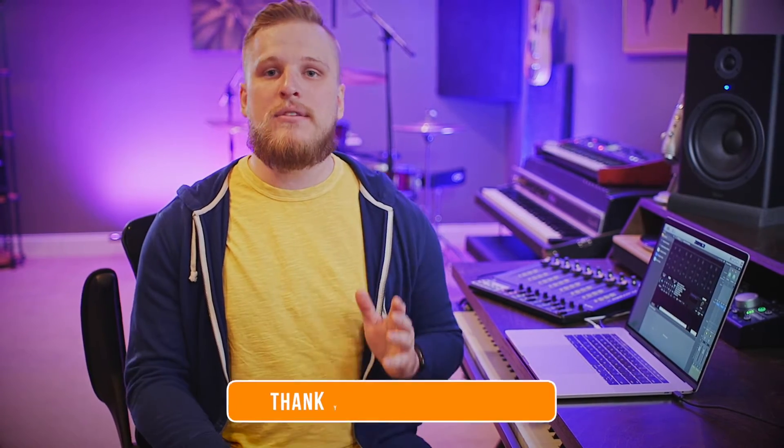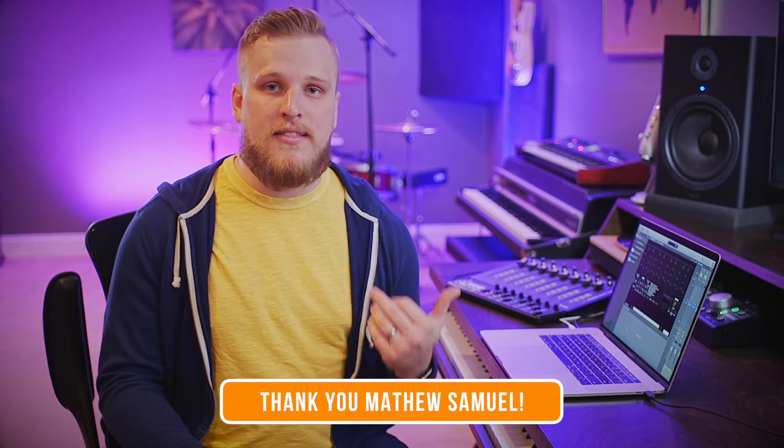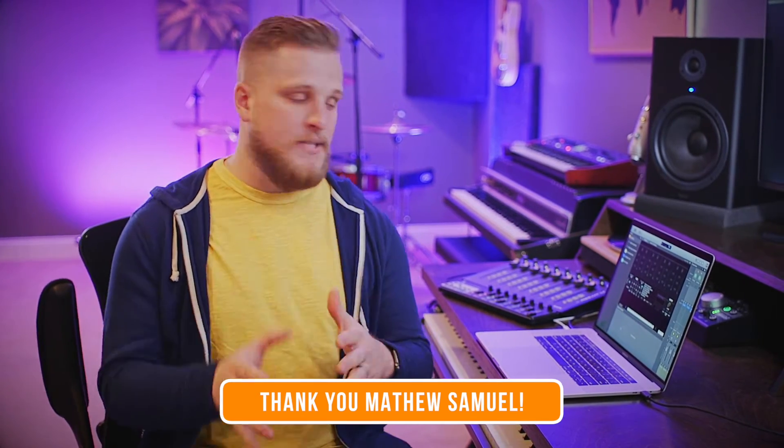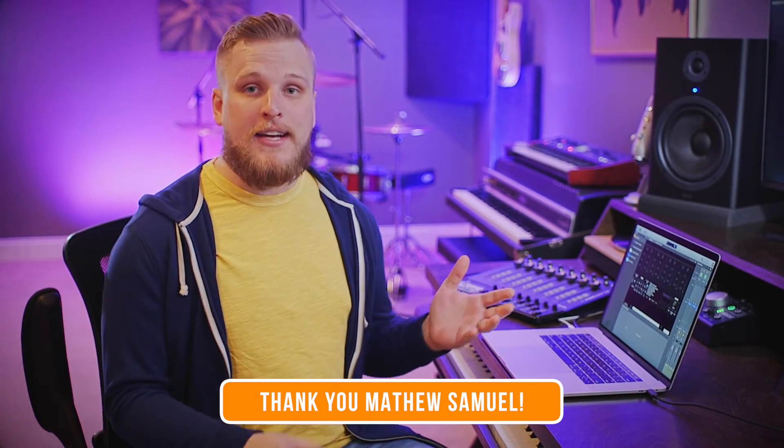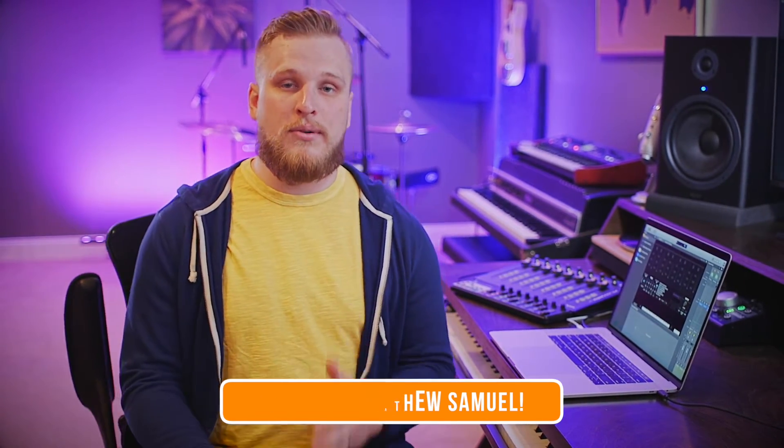Before we jump into this tutorial, I want to give a big thank you and shout out to a guy named Matthew Samuel, who's the one who first showed me this technique in one of our Facebook groups and gave me permission to do a video tutorial based off of this approach. This is going to be a really quick tutorial because it's a super simple way to achieve a visual metronome in Mainstage.